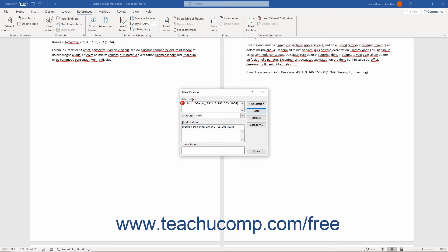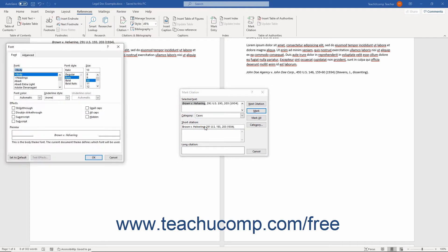To format the text, if desired, right-click the text in this field. Then select the Font command from the pop-up menu that appears to open the Font dialog box where you can change the formatting.